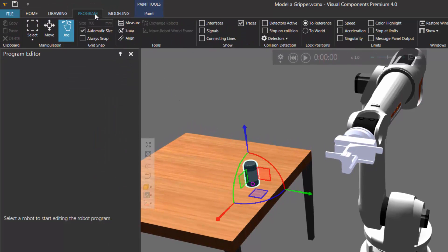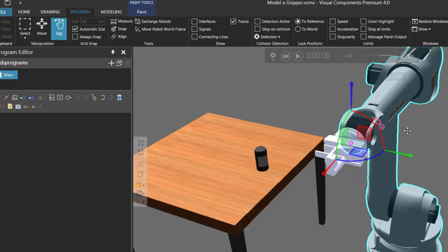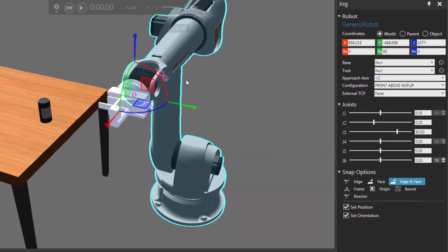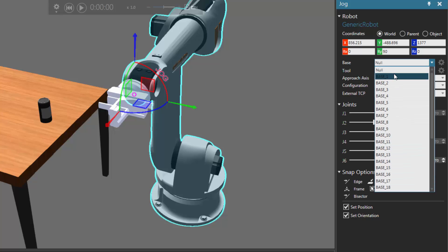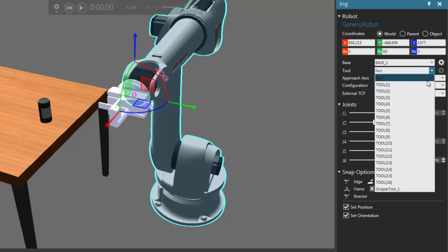I'll go to the program tab and use the jog command to select the robot in the 3D world. Let's define the base and tool of the robot we want to use. In the jog panel I'll set base to base 1, and for tool let's use the imported tool frame from the gripper called gripper tool underscore 1.